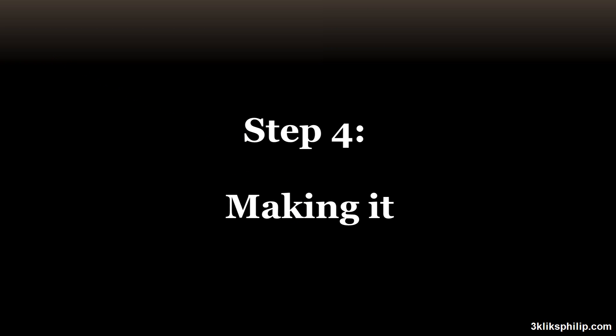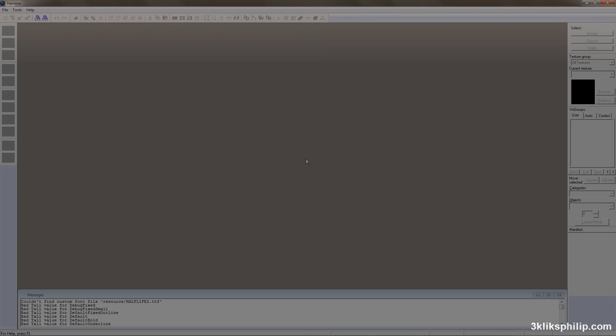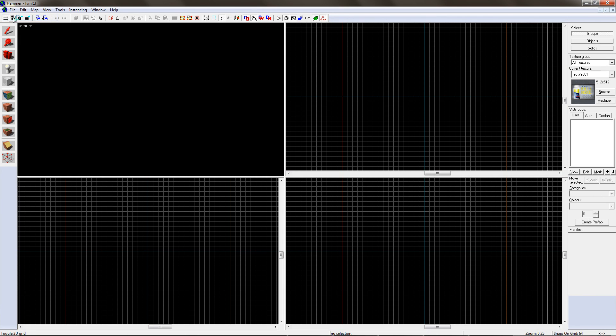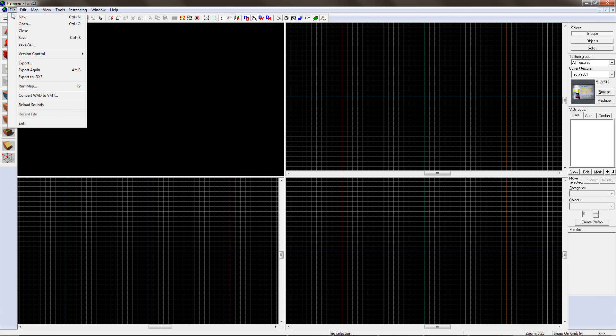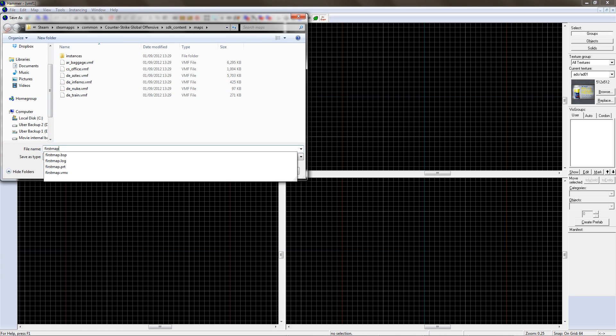Now I'm going to make the level. Once Hammer has loaded, go up to File and click New. This makes a new map. Get into good habits, go up to File and save the map as it is. I'm choosing the name First Map.